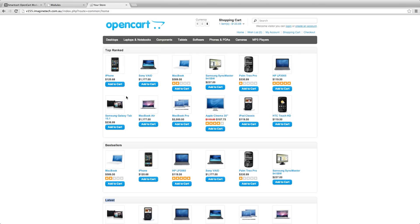SmartCart takes into account five attributes of a product and calculates the score, heavily weighted towards a product's conversion rate but still taking into account four other attributes. It's a smarter way to display products at your store.